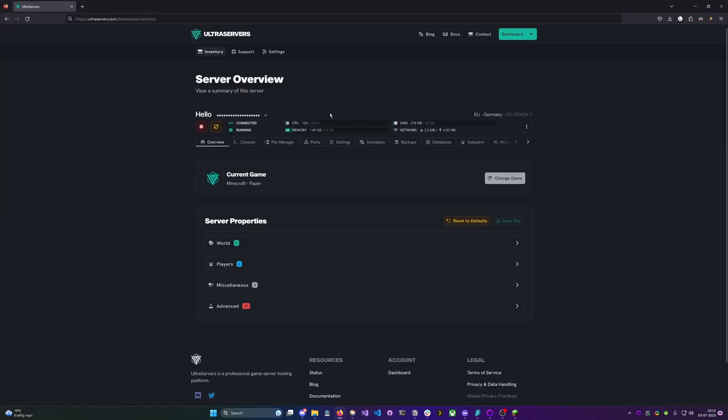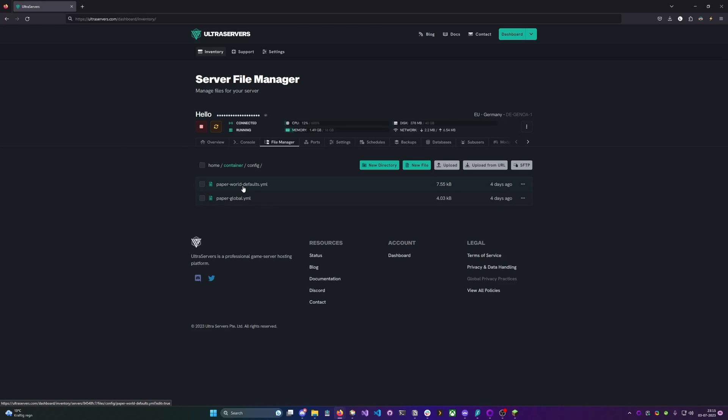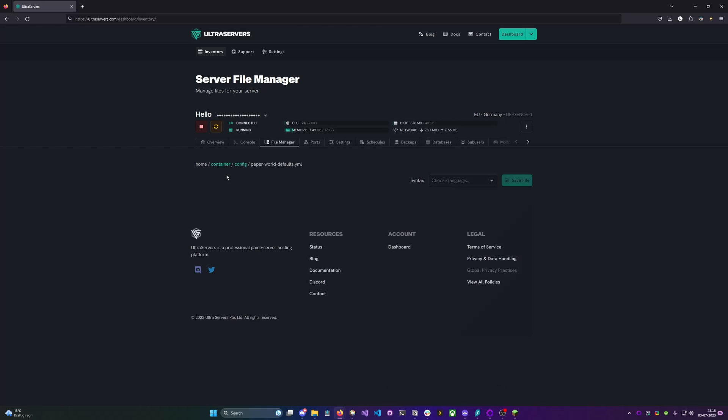First what you need to do is log into your panel and then go to file manager. Inside of this file manager there is a config folder and in this config folder we have the paperworlddefault.yml.